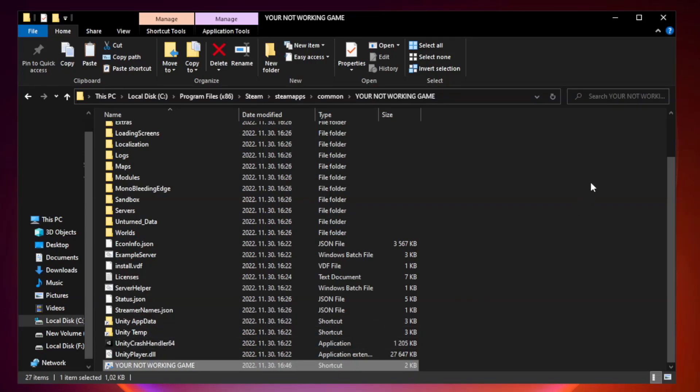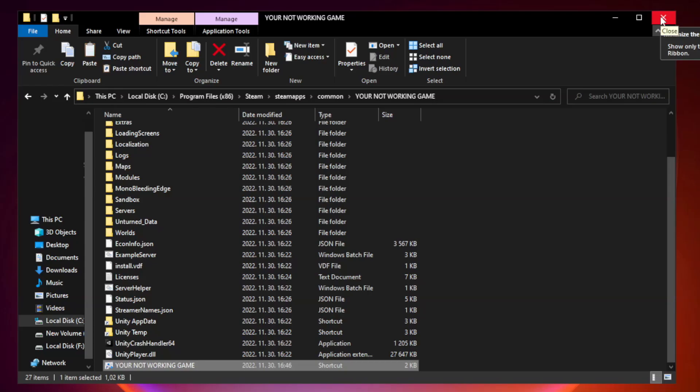Apply and OK. Close window. Try to play game.